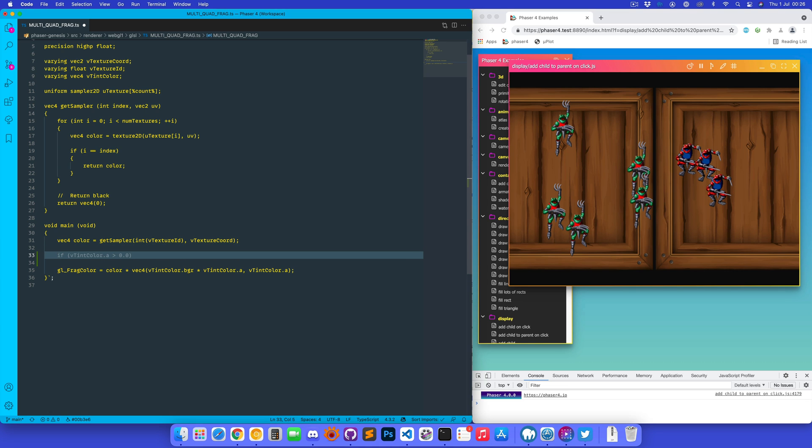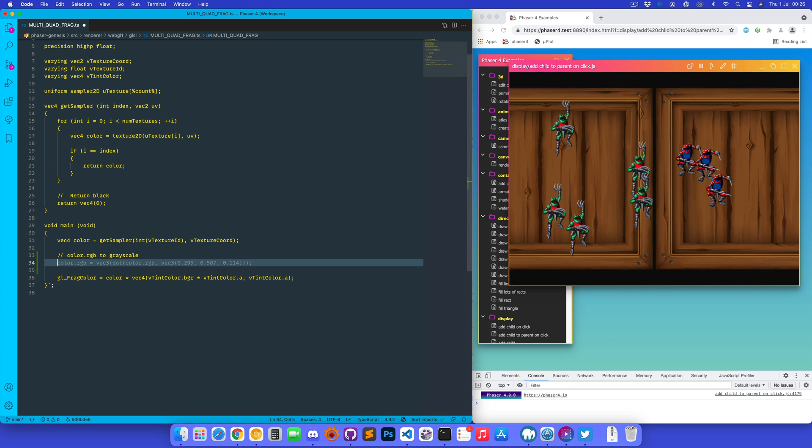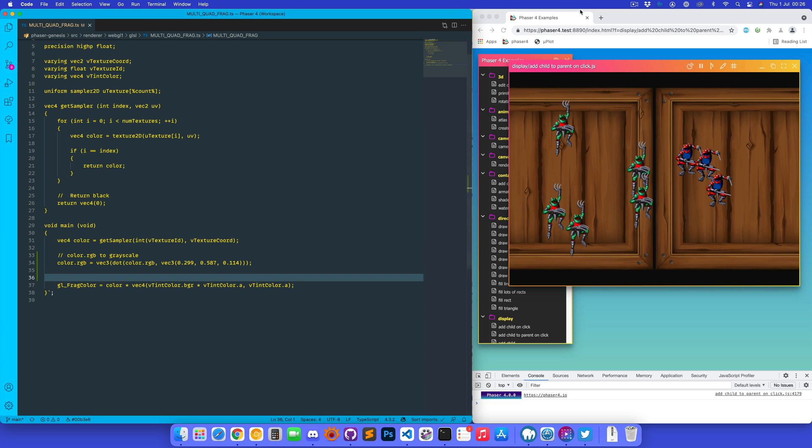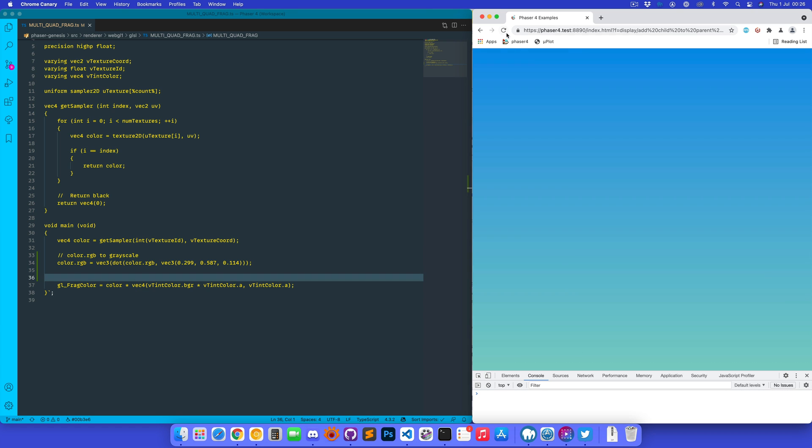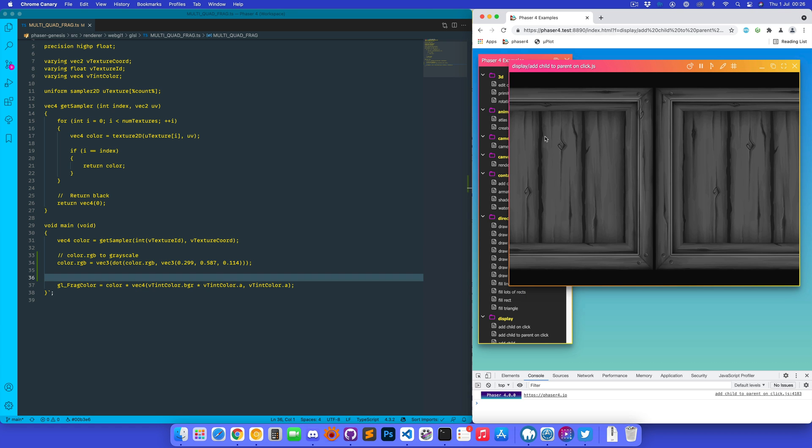So let's ask Copilot to do something with our color. Color RGB to greyscale. See it even autocompleted that for me. Saved, and there we go, instantly greyscale.